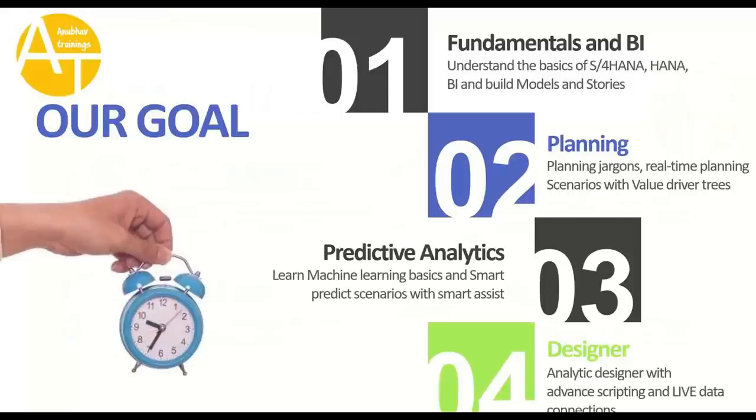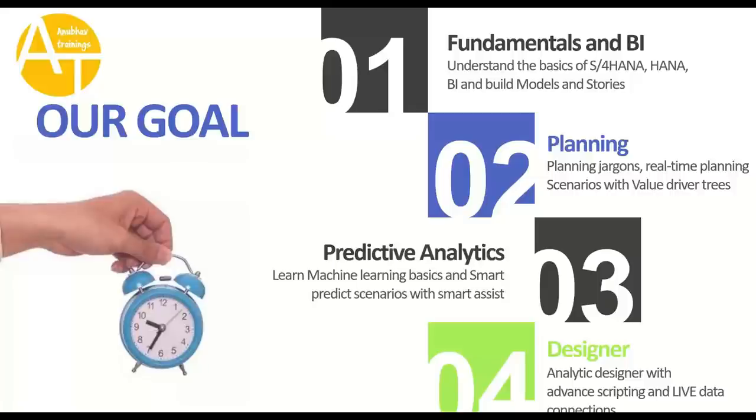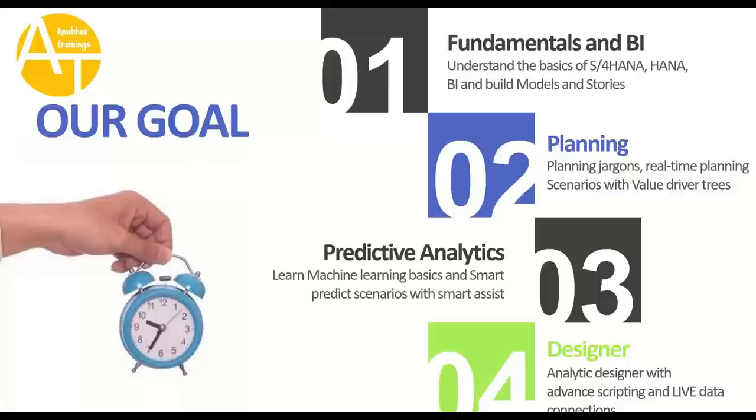What are we going to cover in this 40-hour training? Our goal is to learn Analytics Cloud end-to-end, which includes the first phase as fundamentals, including BI. We will understand the basics of what is HANA, S4 HANA, BI, BW systems, how they interact, how analytics was in the past and how the trend is changing. We will learn the core concepts of Analytics Cloud, including building BI stories and models.